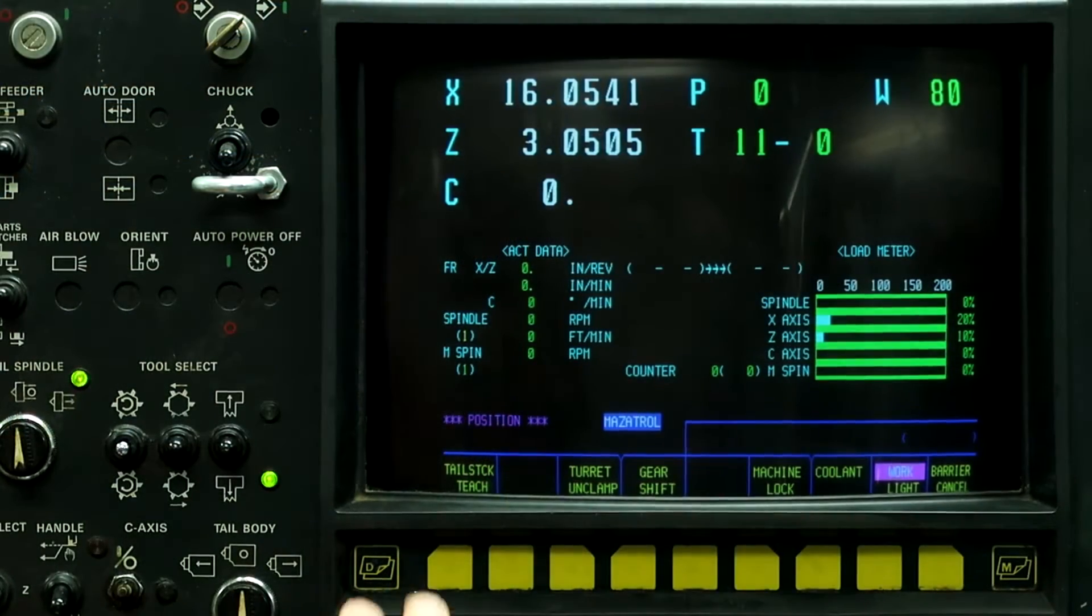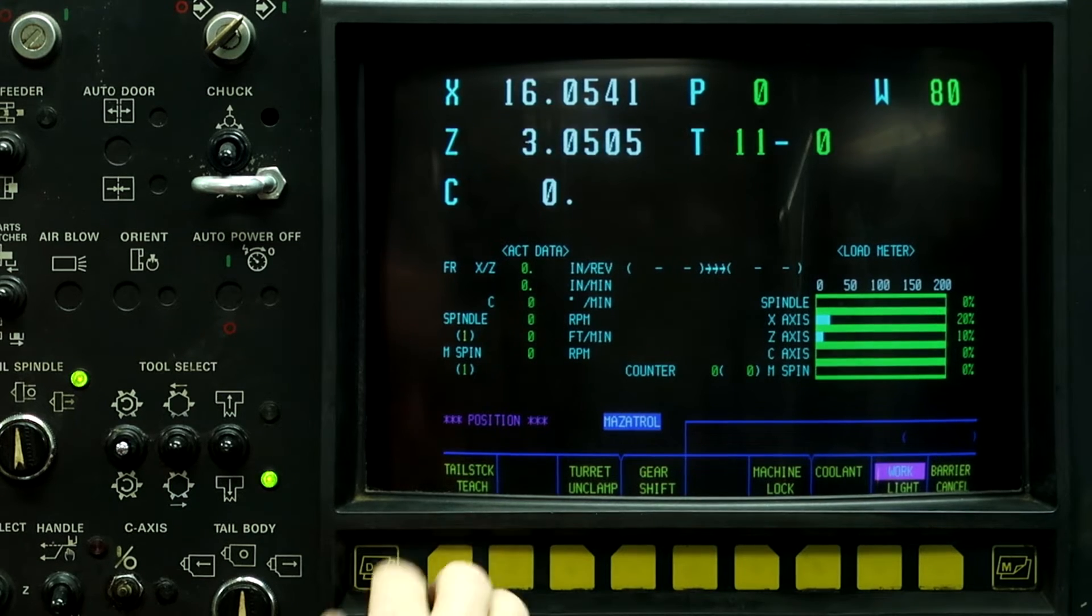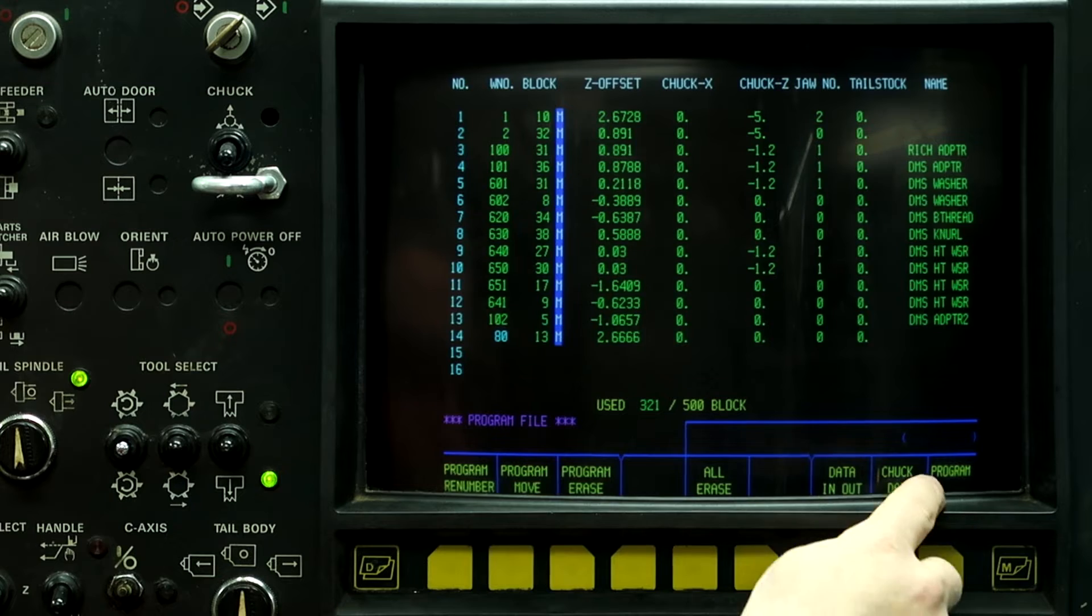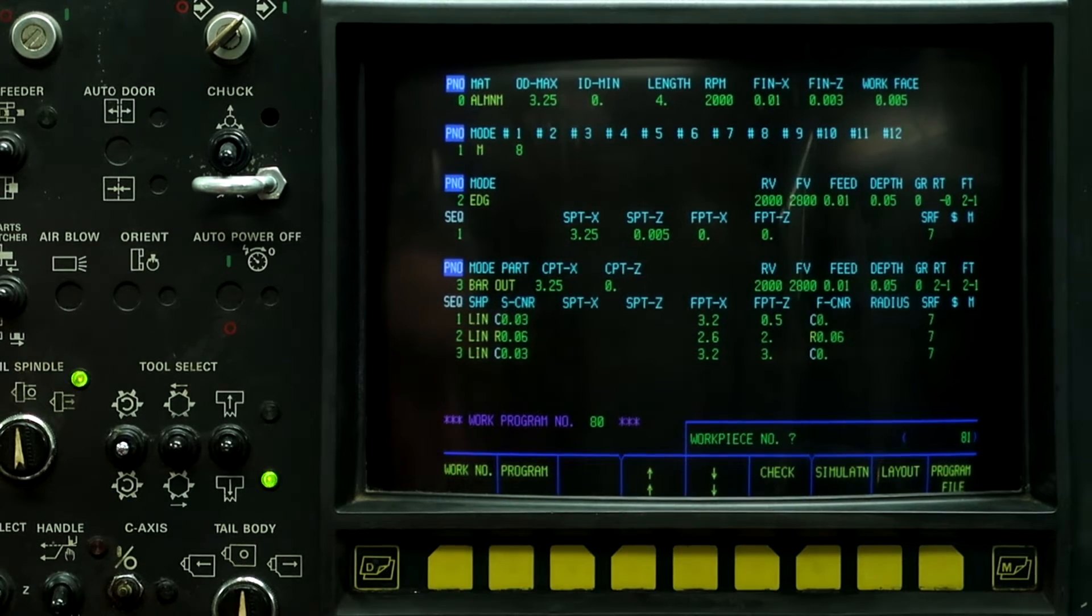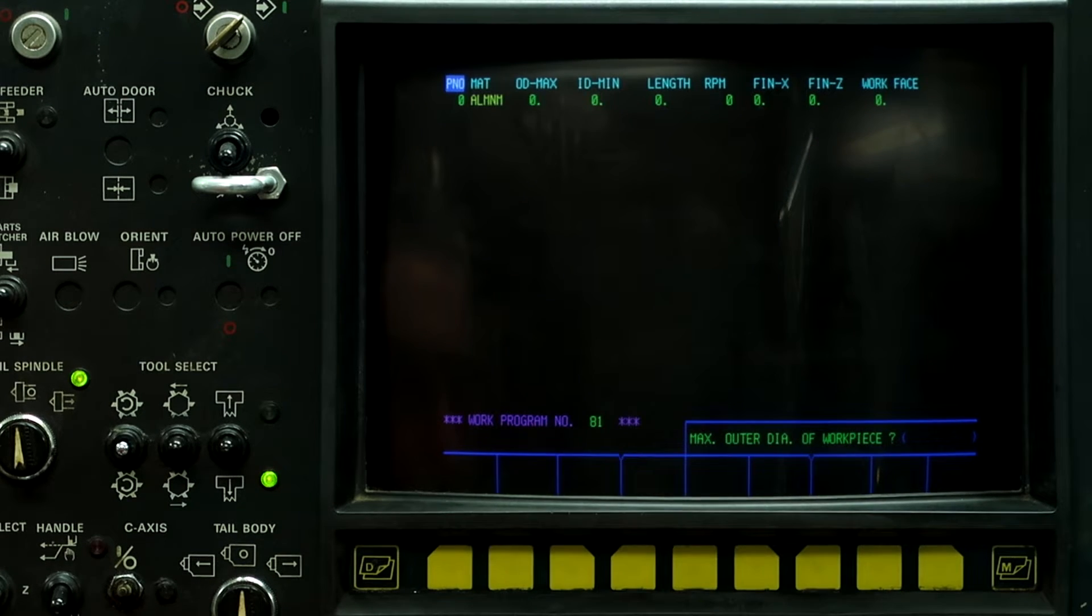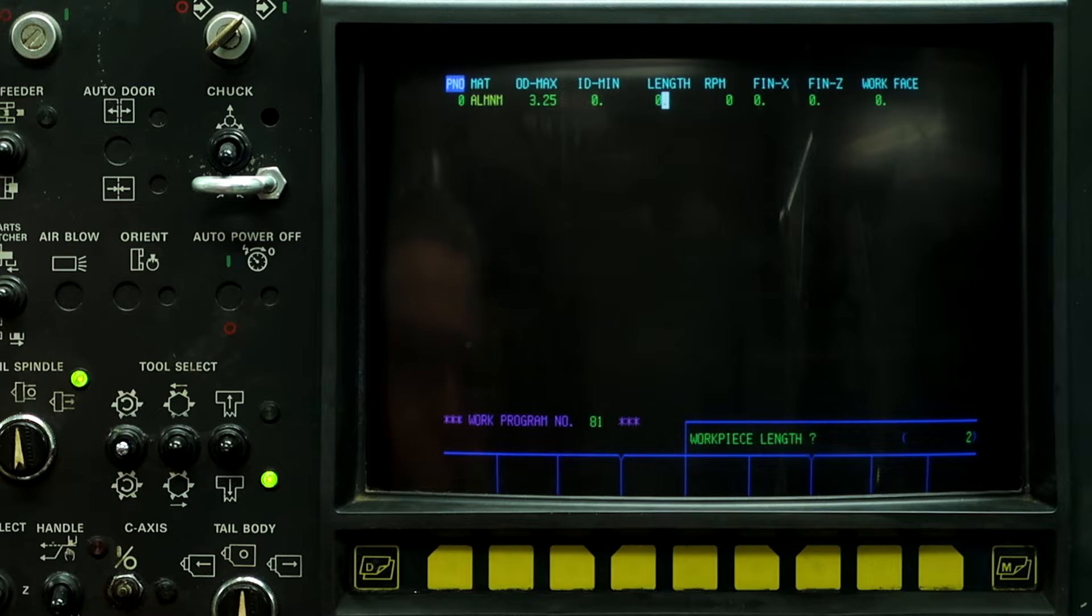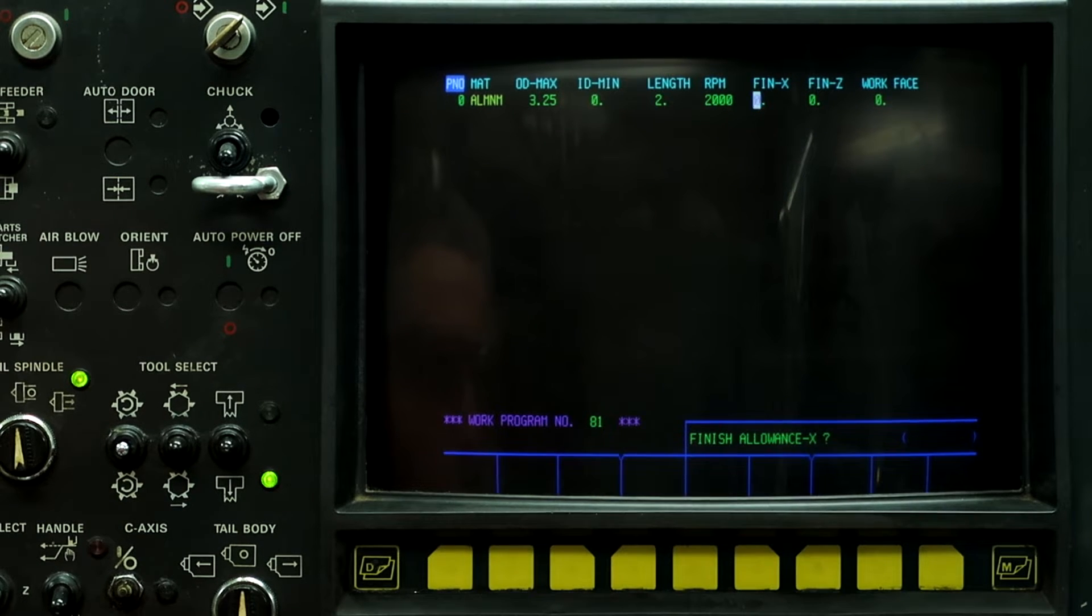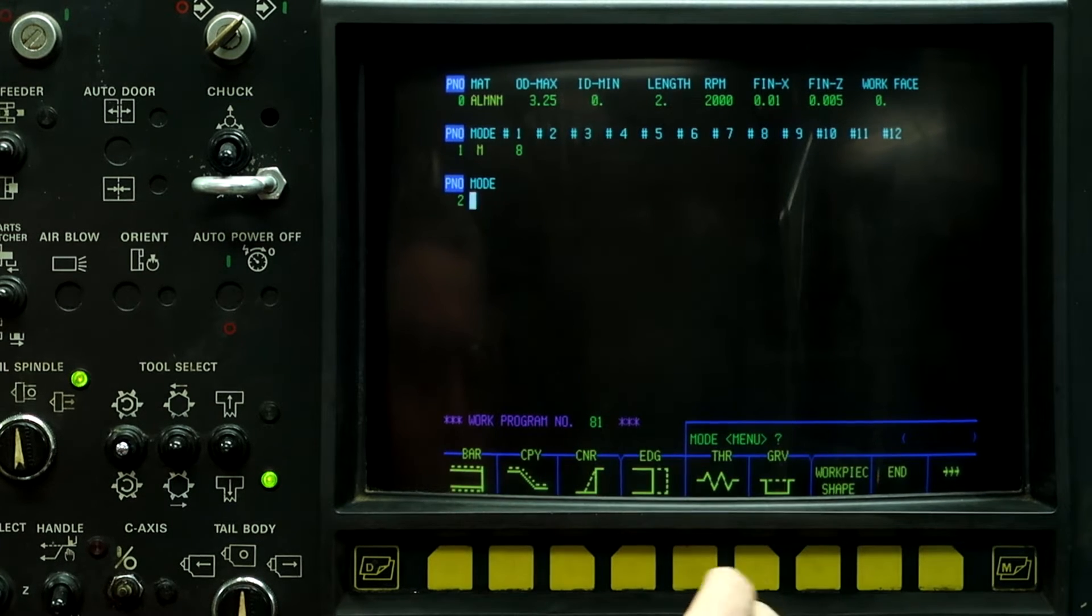First thing we're going to do is create a new dummy program. Push the left button, go to program, program file, and we're going to use work number 81. Aluminum, 3.25 diameter, work piece length is going to be 2 inches long. Spindle RPM limit is 2000, and we turn on the coolant.